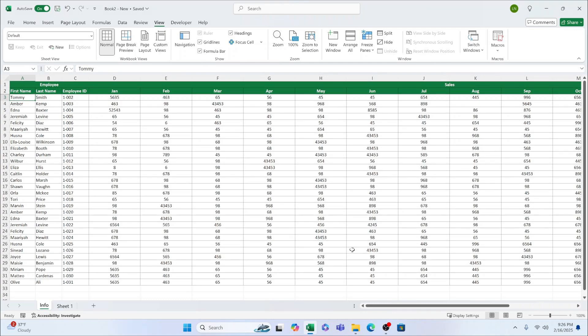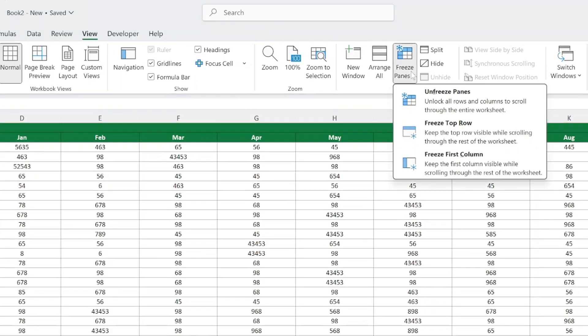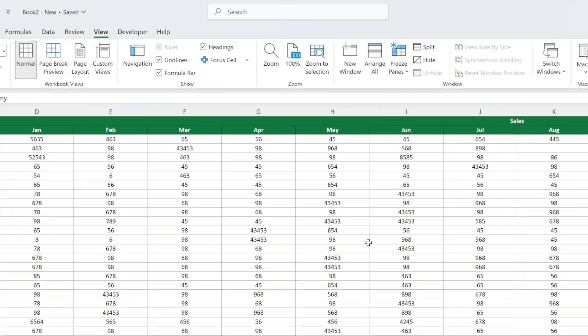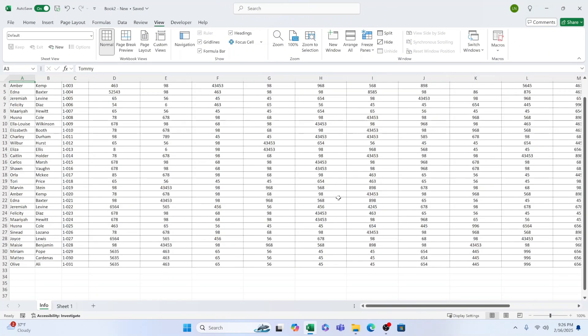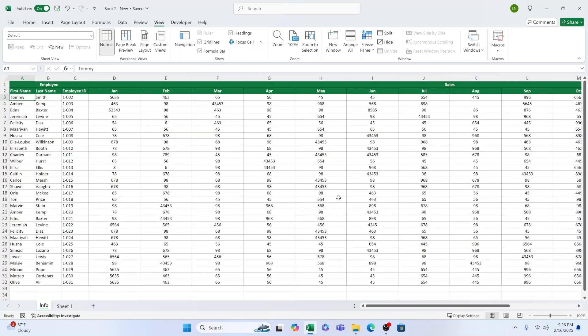Unfreezing the rows. Changed your mind? No problem. Go back to the Freeze Panes button. This time, select Unfreeze Panes. Once you do, Excel will release the frozen rows, and everything will scroll freely again.